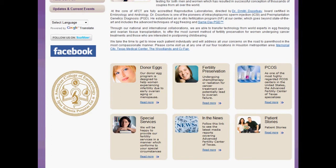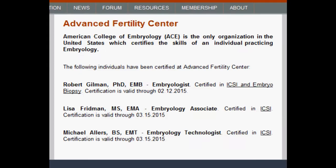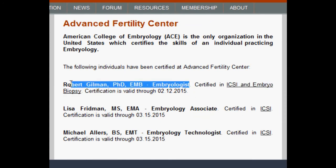Also, you will be provided with an individualized link, which can be proudly displayed on your clinic's website. It will be linked to your certification status page on the American College of Embryology website.